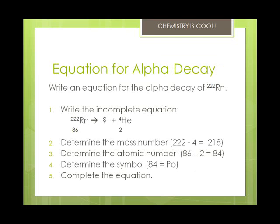When you do equations for alpha decay, you have to write it with decay. You have to determine the mass number, atomic number, and then finally the symbol before you complete the equation. We're writing the incomplete equation: radon-222 yields some kind of particle plus four-two helium. We know the mass number is going to be 222 minus four from the helium, so it's 218. The atomic number is going to be 86 minus 2, which gives us 84. You then look up that atomic number on your periodic table, and we find out that it's polonium, and then you complete the equation.